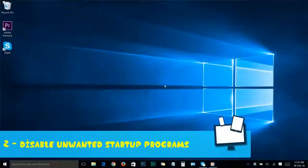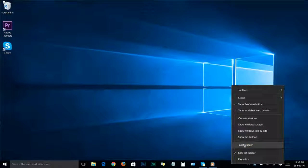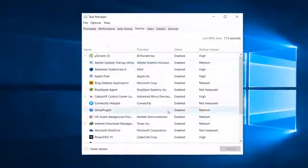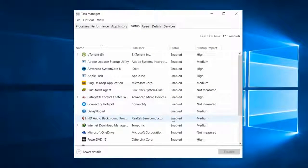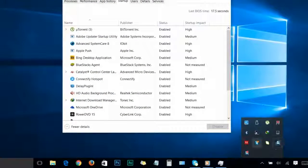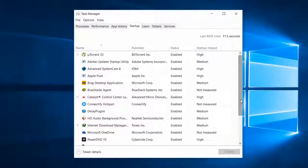Step number two: Disable unwanted startup programs. First, go to the Task Manager. The easiest way is by clicking on any empty space on your taskbar and choosing Task Manager. Once you're there, go to Startup. Here you will see all the programs that start automatically when your system starts. When you install a program in Windows 10, it may add a small program that runs at startup. After installing a lot of software, your boot-up process could become slow, and these programs run in the background and cause your system performance to slow down.